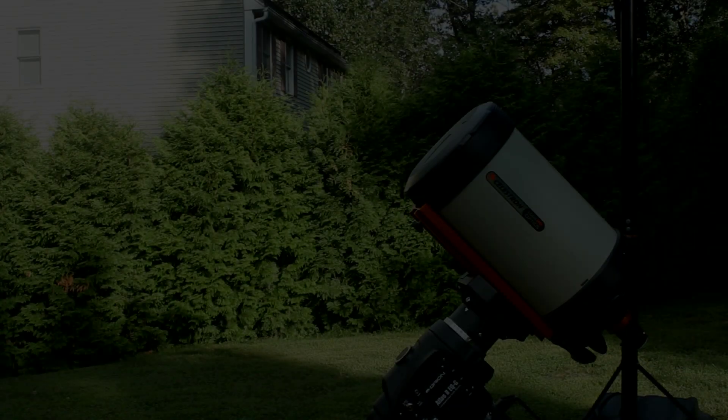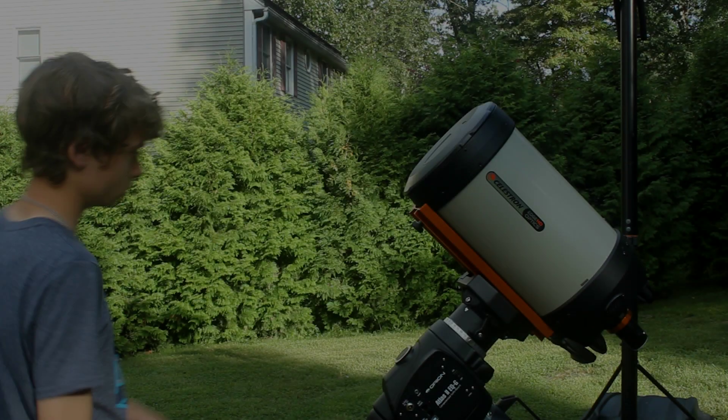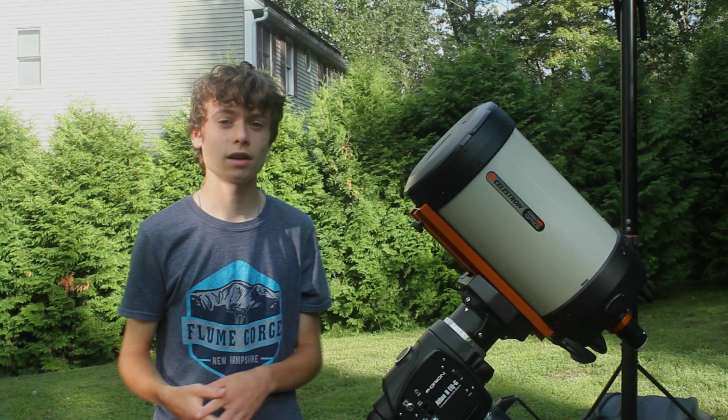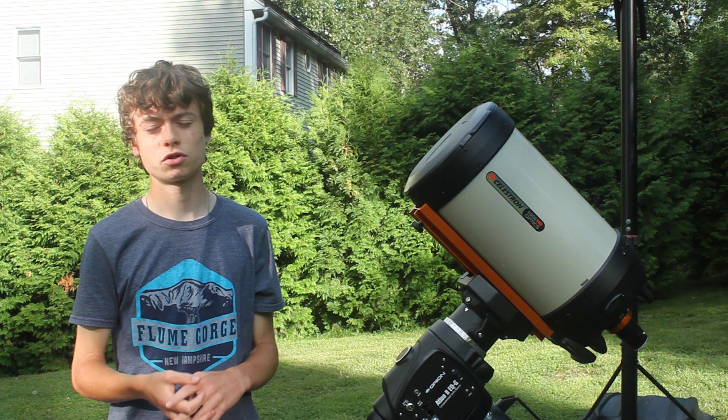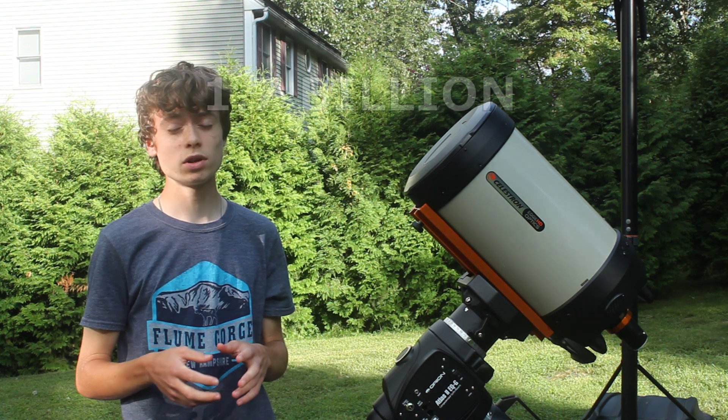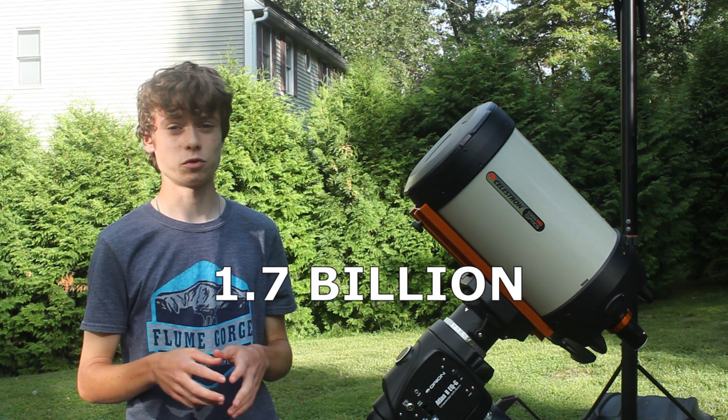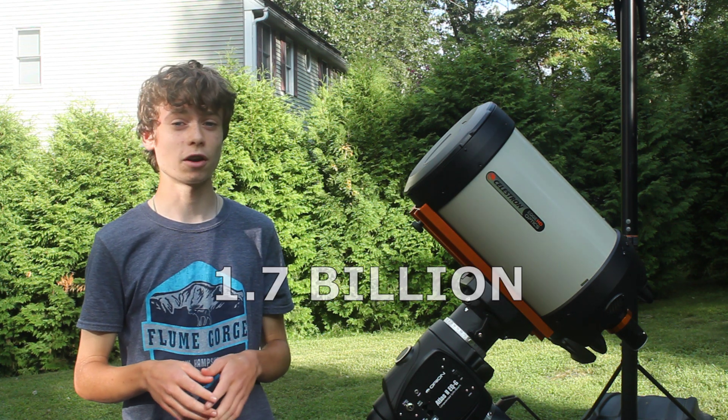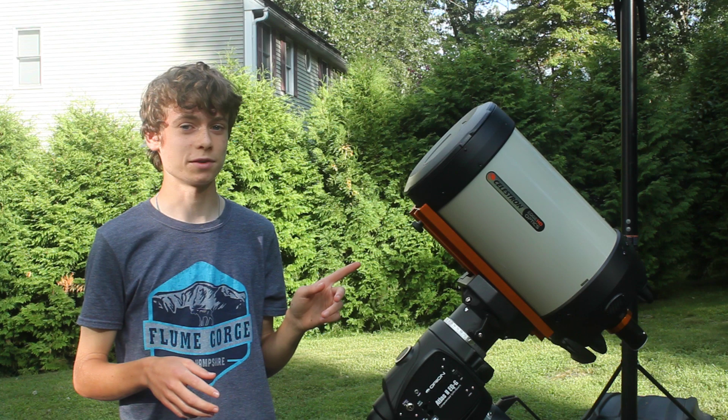Look at this. There, right there, that little blue dot on the computer screen is the planet Uranus. Tonight I'm going to be taking a picture of the planet Uranus which is 1.7 billion miles away from my backyard with my telescope.